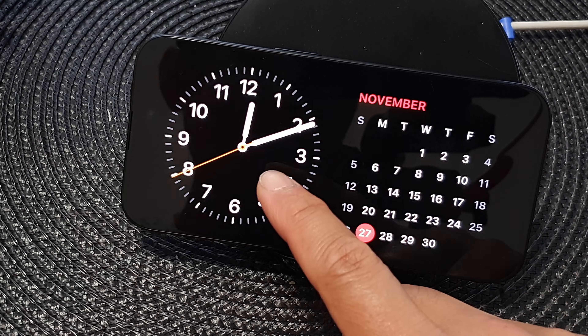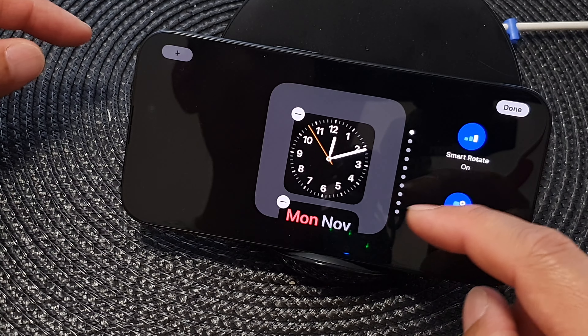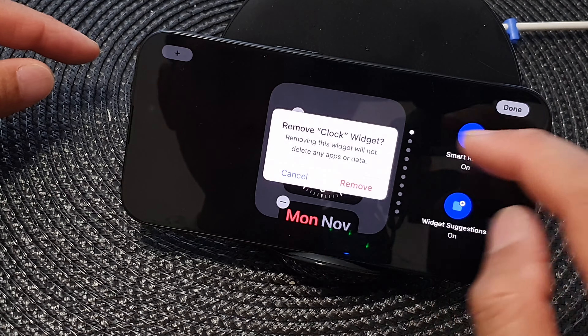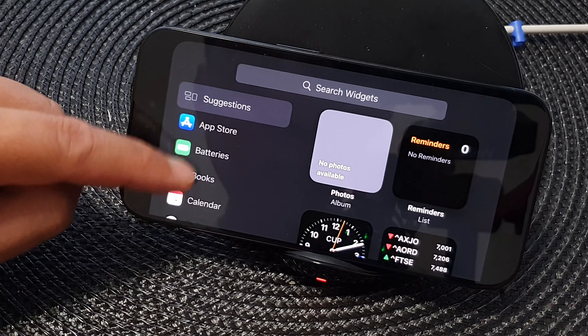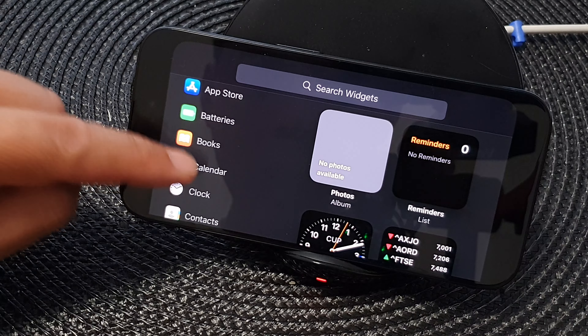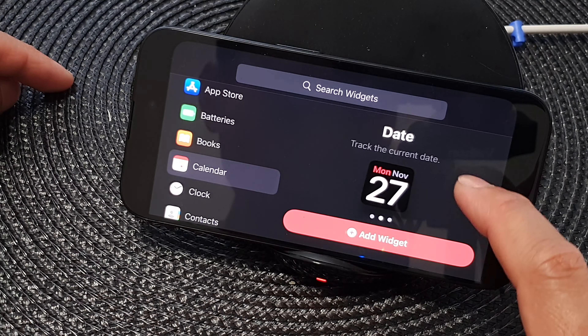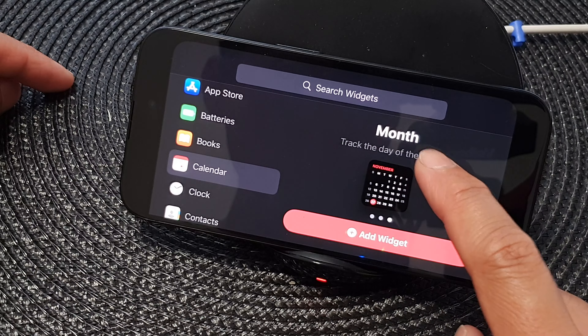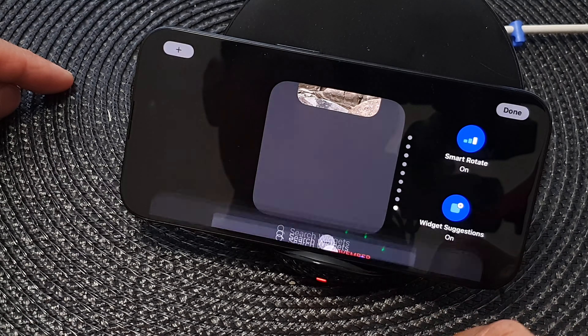Next, touch and hold on the left or the right widget — it doesn't matter which one. I can change my left widget, and from here tap on the add button. Now if you already have too many widgets then you cannot add any more, so in that case remove some widgets and then tap on the add button.